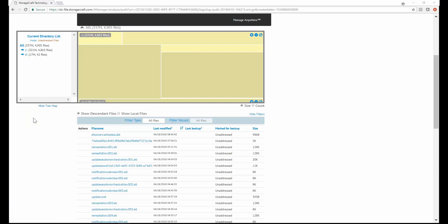If you see a file that needs to be added for backup, you can easily add a backup rule to the configuration right in Backup Analyzer.